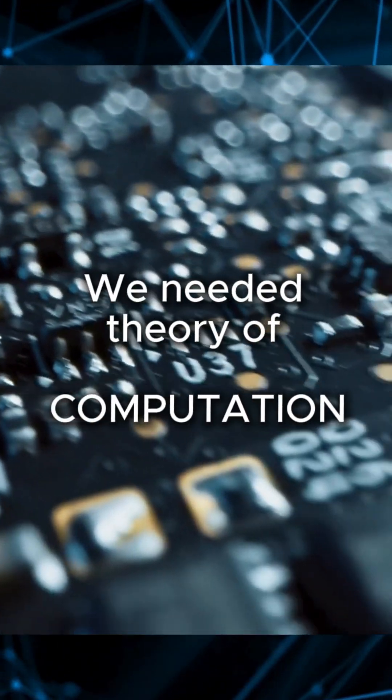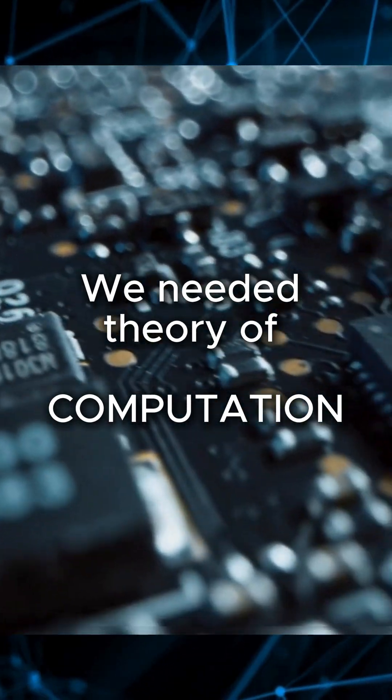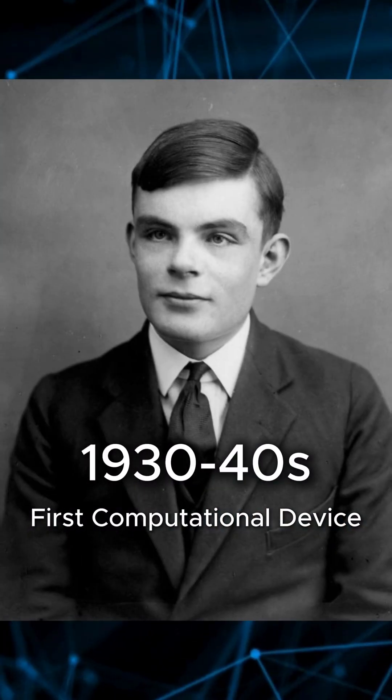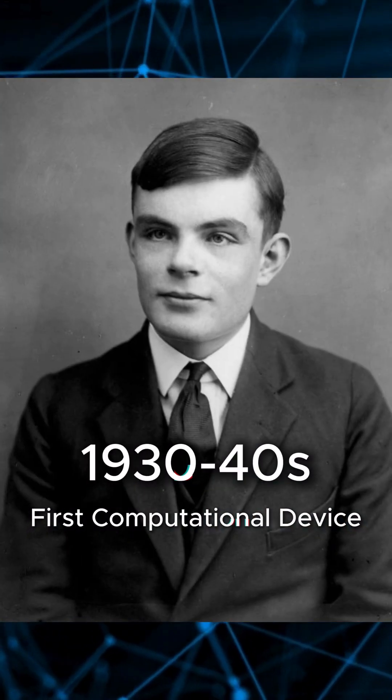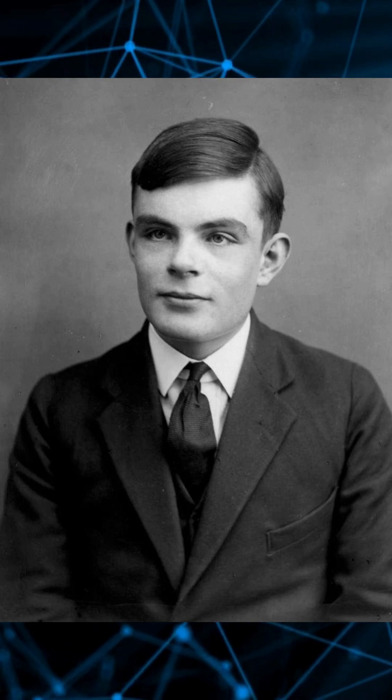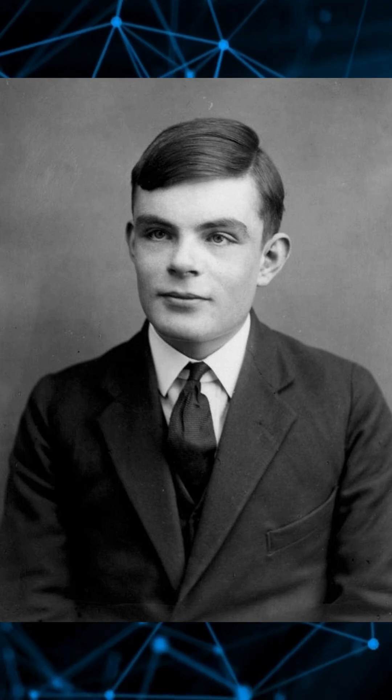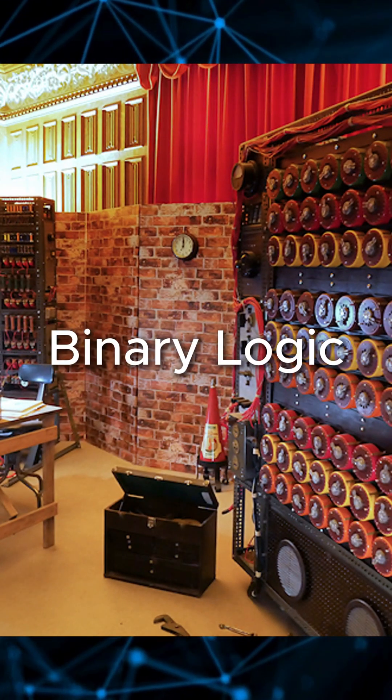But to truly harness the power of transistors, we needed a blueprint for thinking. Alan Turing imagined a universal machine, one that could perform any calculation using simple binary logic.